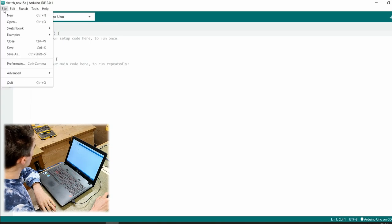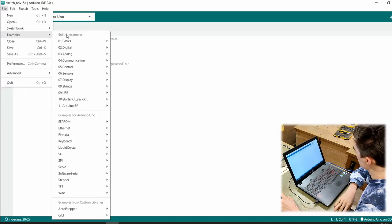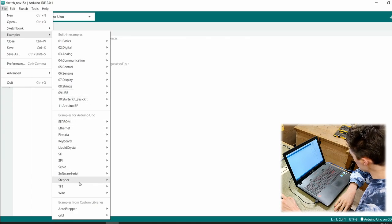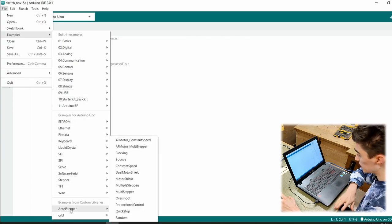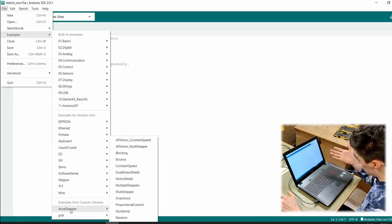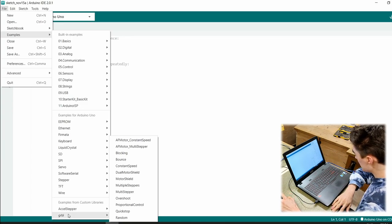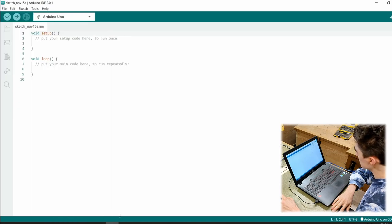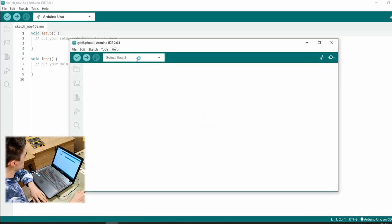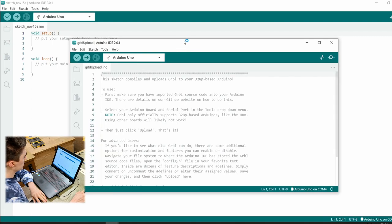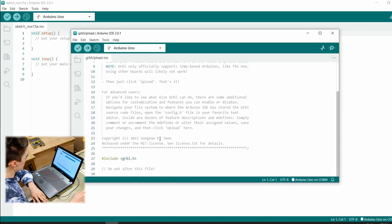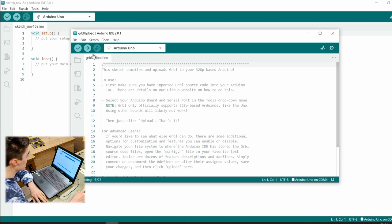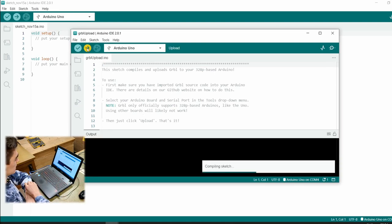So the next step will be to open the Arduino IDE, then you do the board setup, Arduino Uno on the serial port, whatever yours is, then open File, go to Examples, and all the way at the bottom, next to Excel Stepper which was already there beforehand since I installed it, there is Gerbil, and in here you find Gerbil upload. Click it, and it will open a new window with all this writing in here.